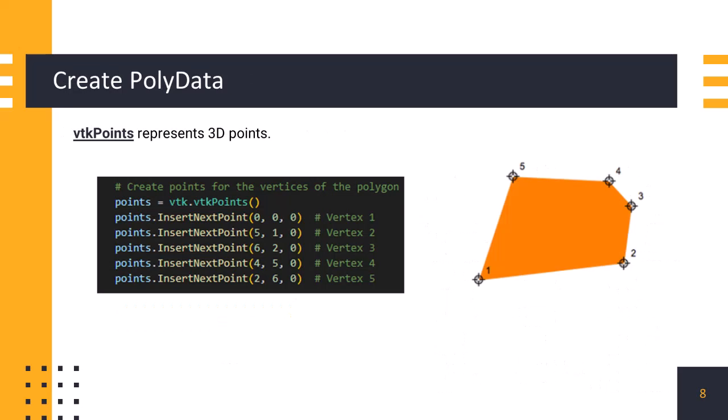Now, we create a simple polygonal object from bottom up. We start by defining points, which we will add it to vtkpoints class, which is used for managing and storing 3D point coordinates. These points represent vertices in 3D space. Internally, vtkpoints class uses an array-based data structure to efficiently store and manage point coordinates. This structure allows fast access, insertion, deletion, and modification of point data.